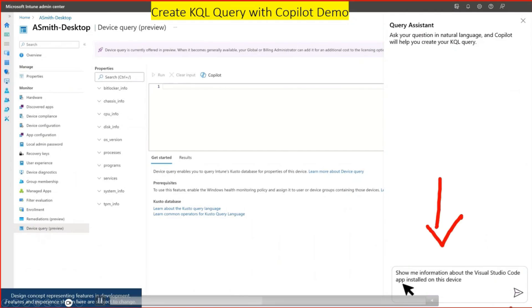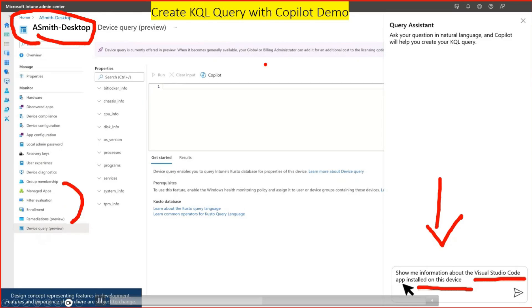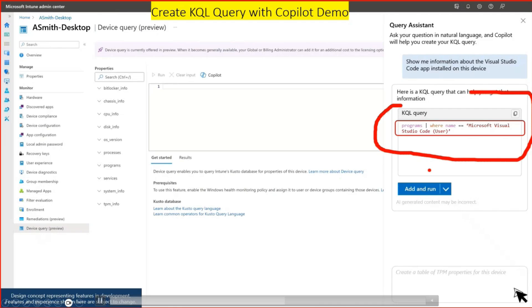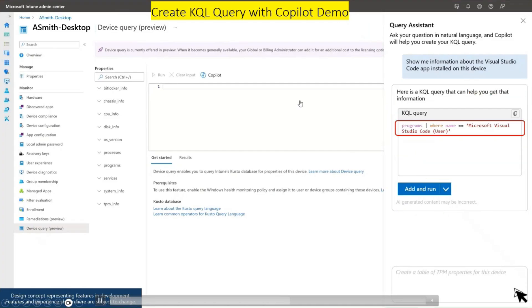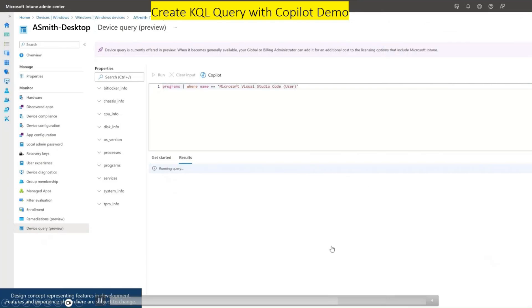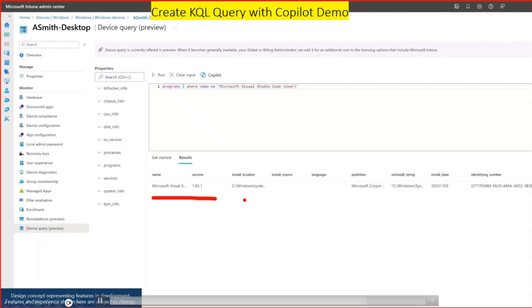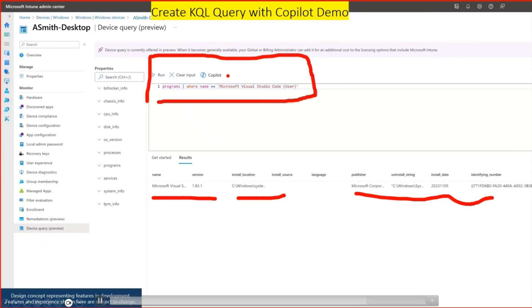An admin prompts Copilot: 'Show me any information about Visual Studio Code app installed on this particular device.' Copilot creates a KQL query, and you click 'Add and Run' to execute it. The query runs and returns results showing the version number, installation location, and other details — all without writing a KQL query manually. That is another advantage of Copilot, and this is still the early stage. Thank you all for watching — see you around, take care, bye.